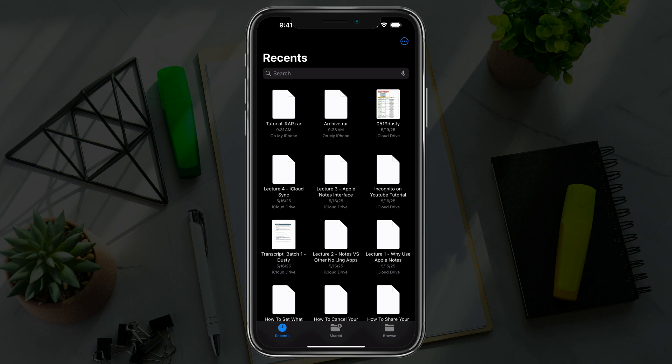In this video tutorial, I'm going to show you how to open RAR files on iPhone and how to extract them and save the files within on your iPhone.